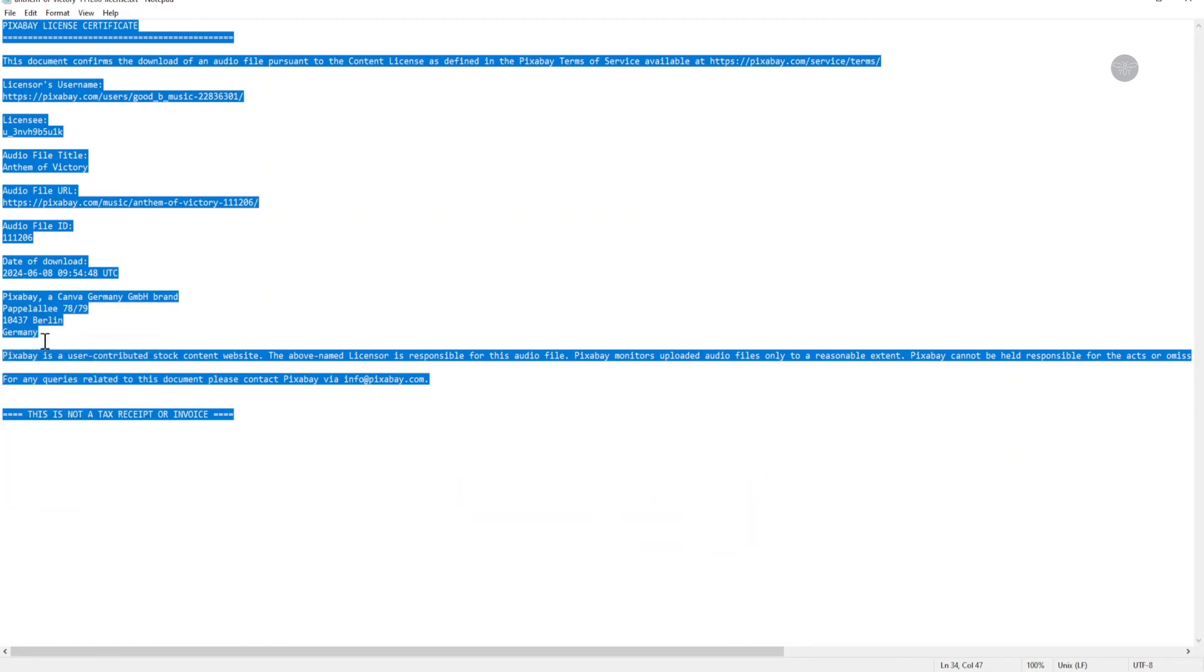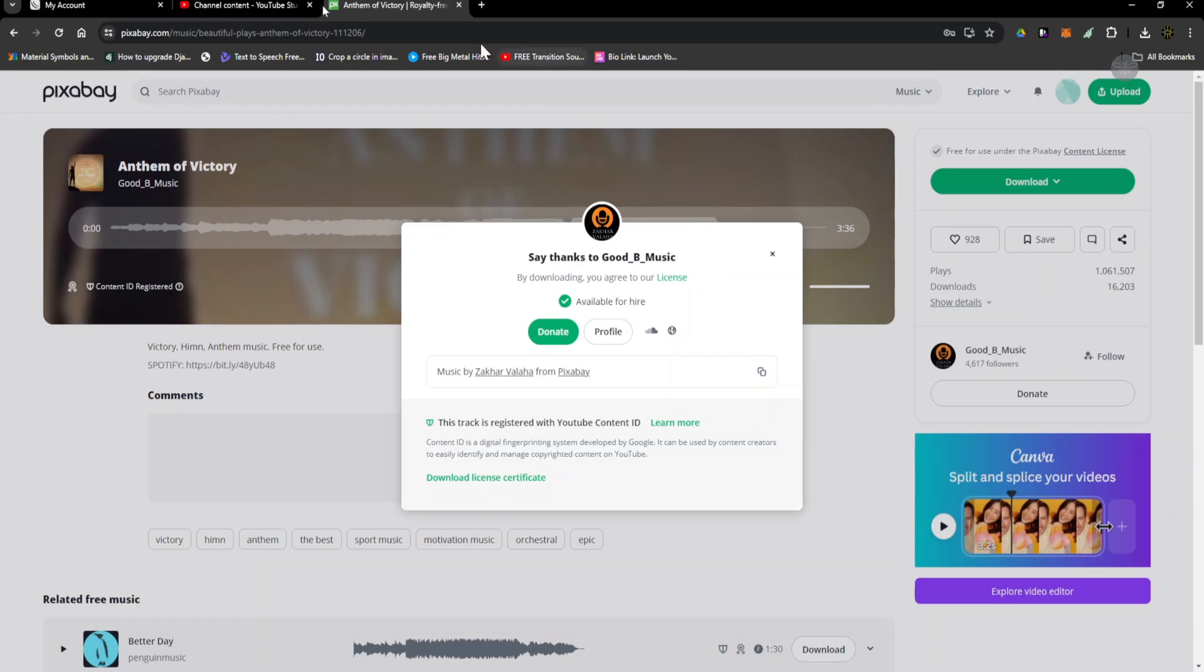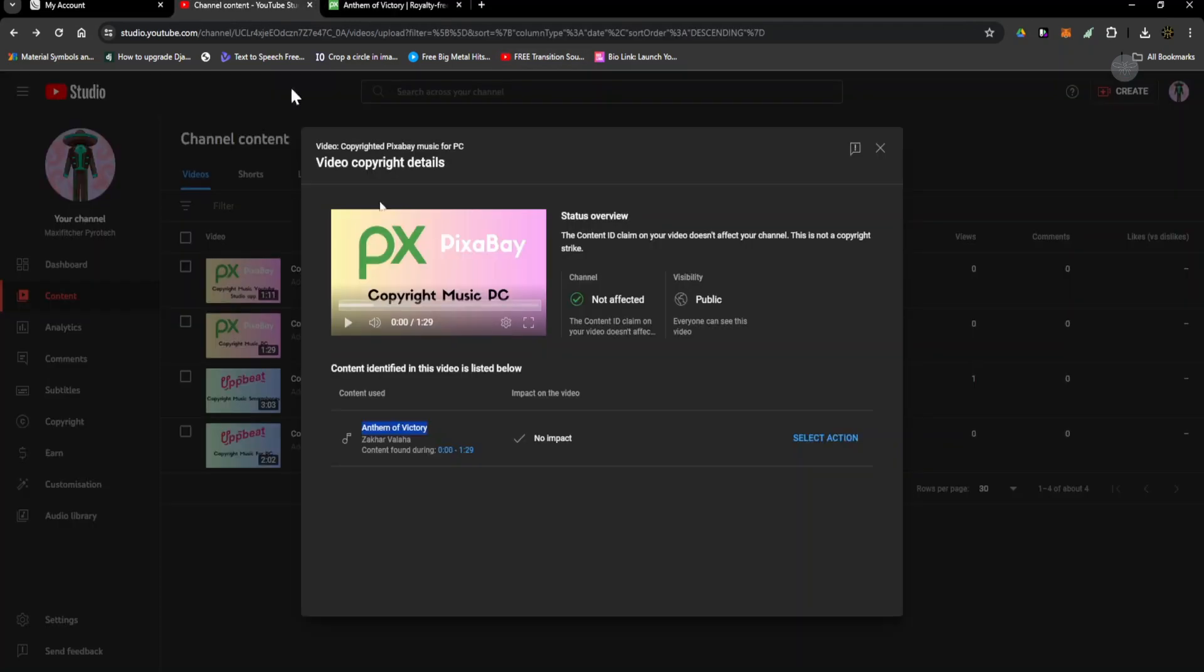Then copy. Go back to channel content and then select action.